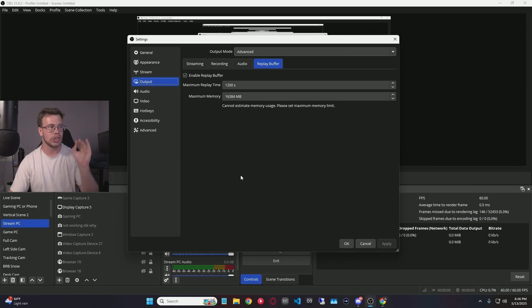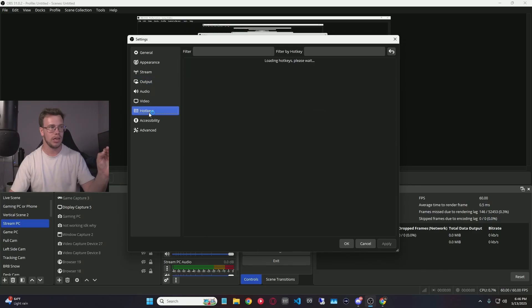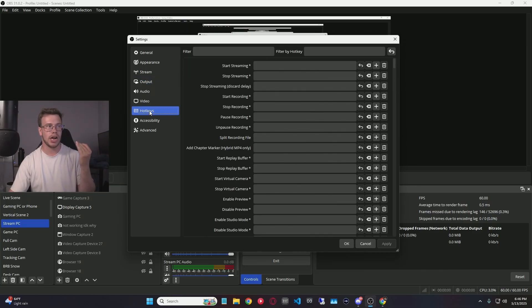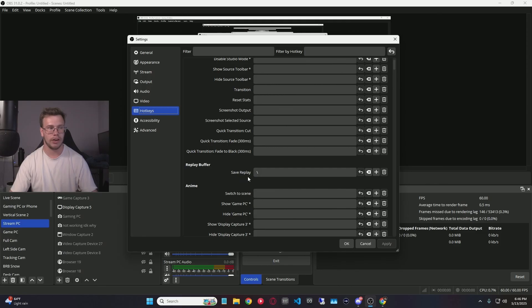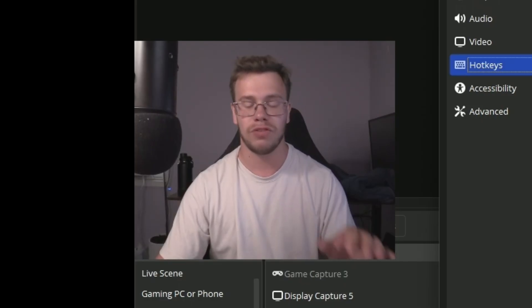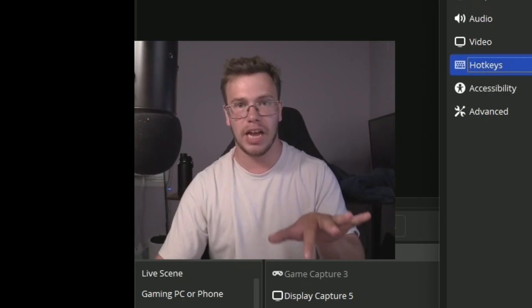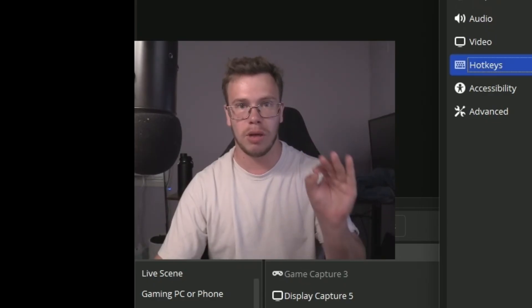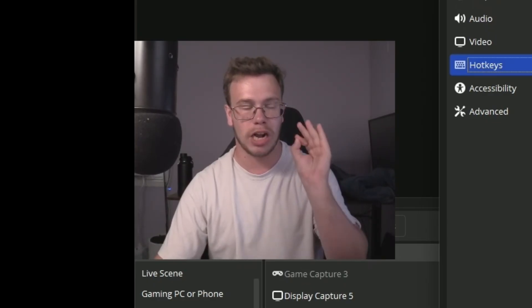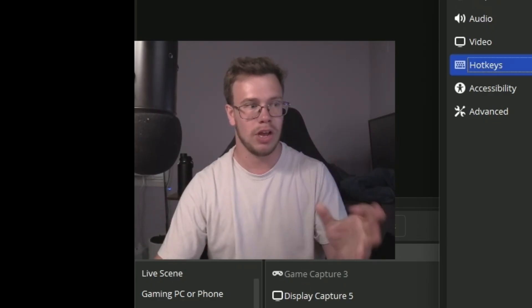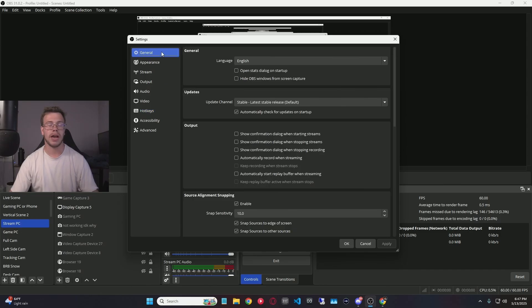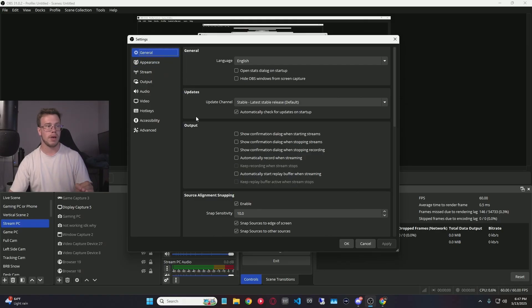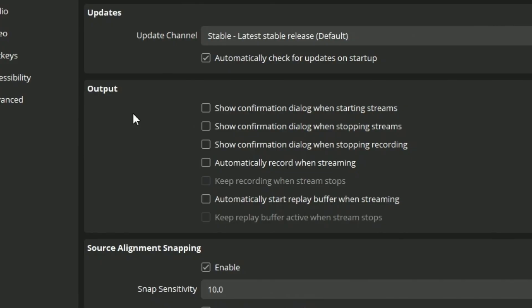So that way when we start the replay buffer, we can clip stuff. We want to find save replay, which right here you can see I have in my backslash, but you can make this whatever you want. What this is going to do is you hit that key on your keyboard and it's going to clip the footage from OBS from your stream. Another thing is back in general settings, I would recommend having your replay buffer automatically start. You can see here in output settings there's an automatically start replay buffer while streaming. Definitely check this and apply this.